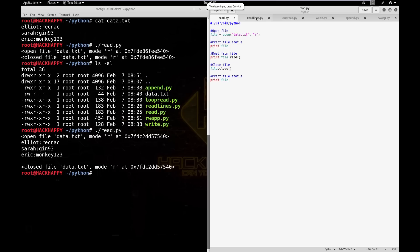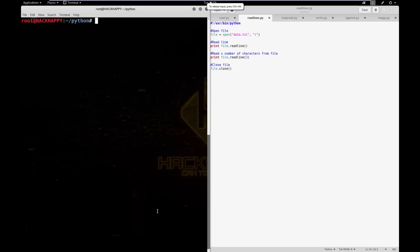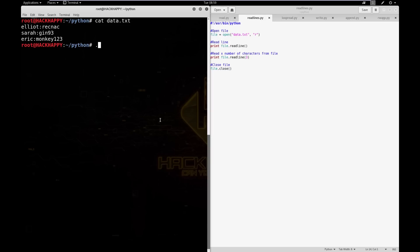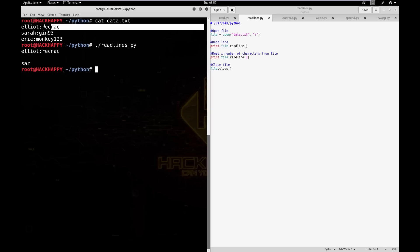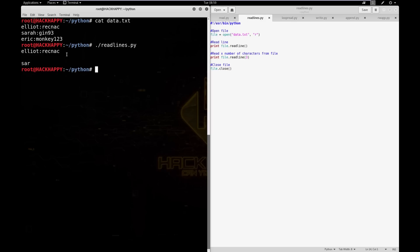Next, we're going to read a file using the readline() function. As a reminder, this is what we have in our text file. Let's go ahead and run our readline Python script. You can see we have basically two different outputs: we have the first line with the elliot entry, and then we have 'sar'. Let's dissect our Python script and see what's going on.